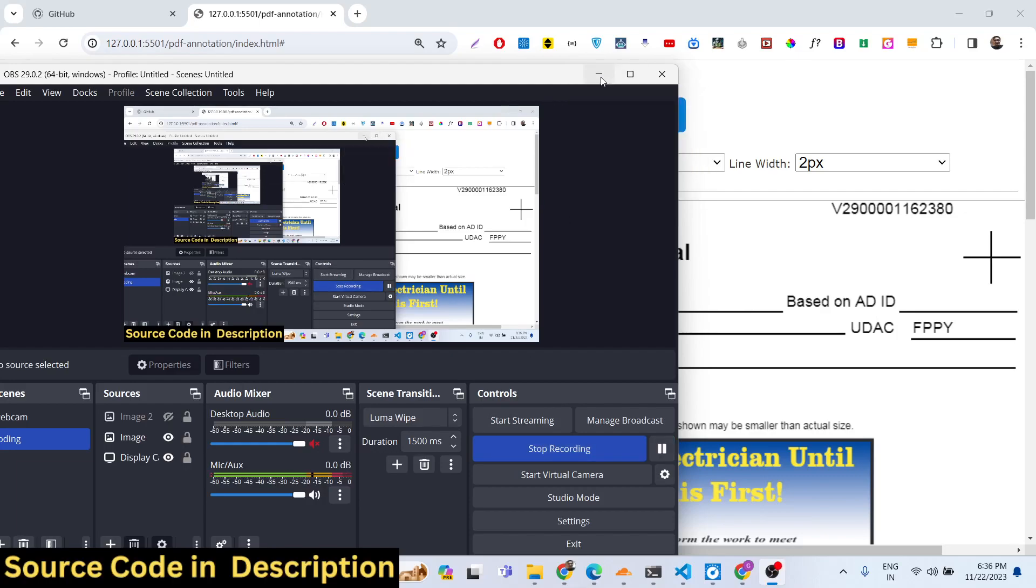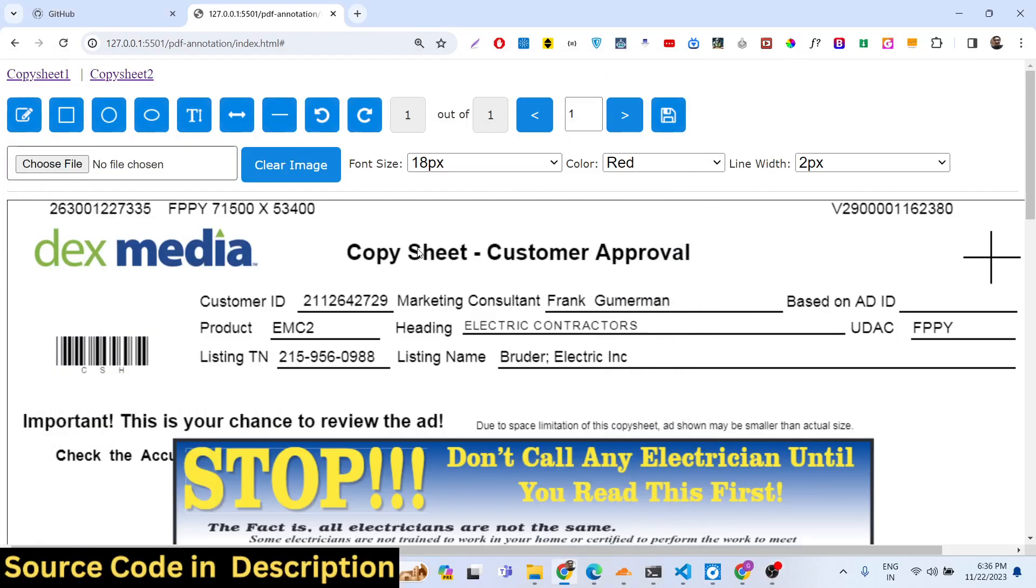Hello friends, today in this tutorial I will show you a PDF editor and a PDF viewer where you can add your annotations, drawing, and you can modify the PDF documents.